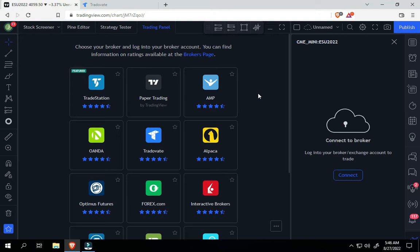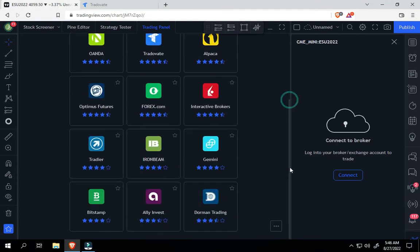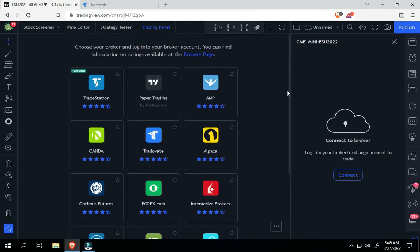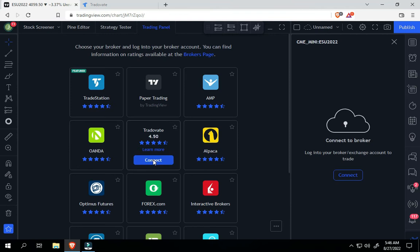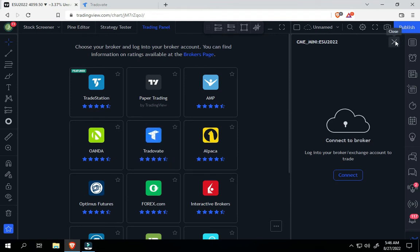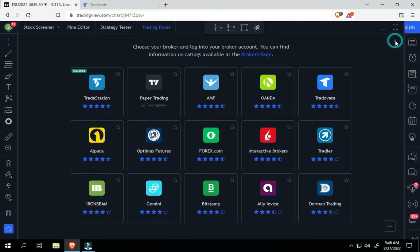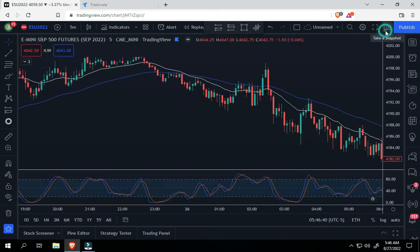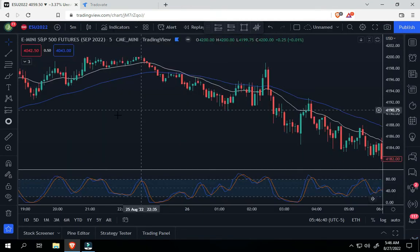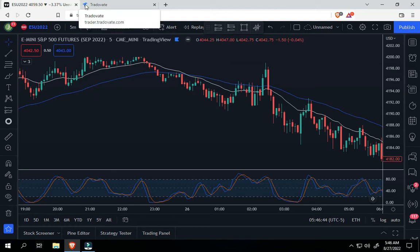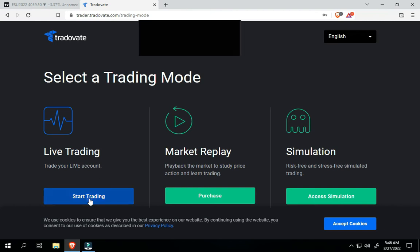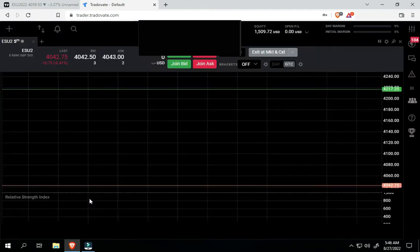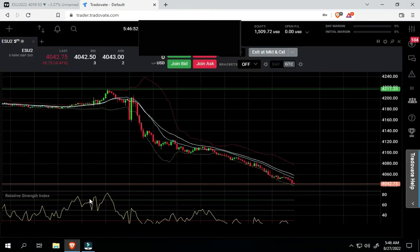When you're on the desktop, you have the full list of brokers to use. So, I use Trade of 8, and whenever you click on this, it'll ask you for your username and password, and then you can connect to it.